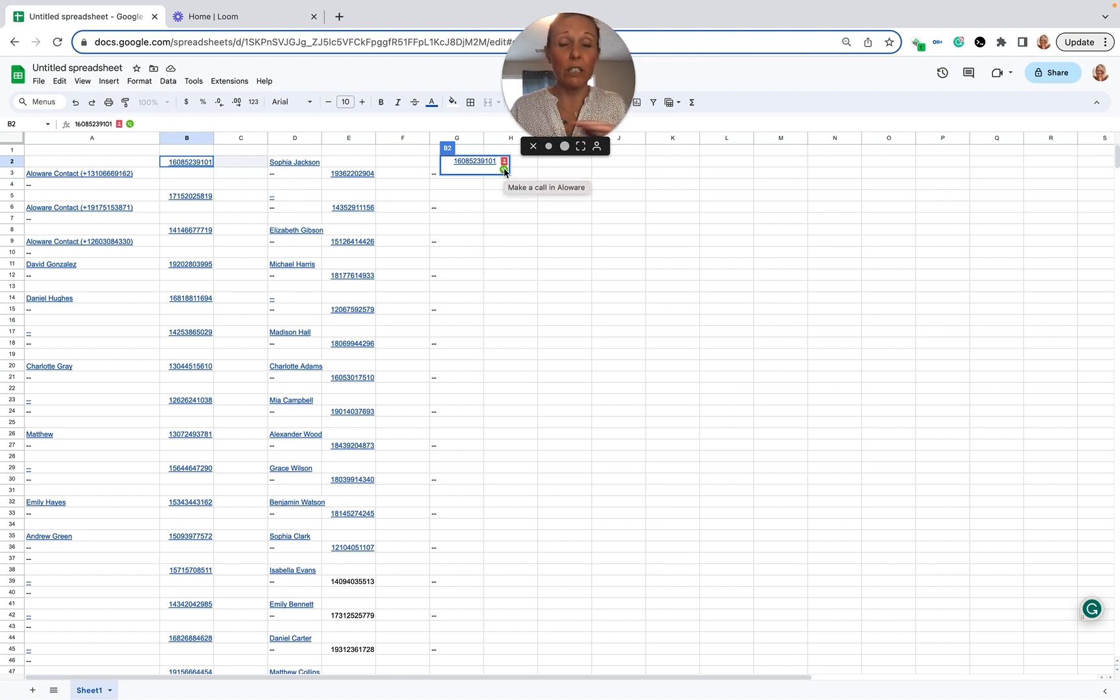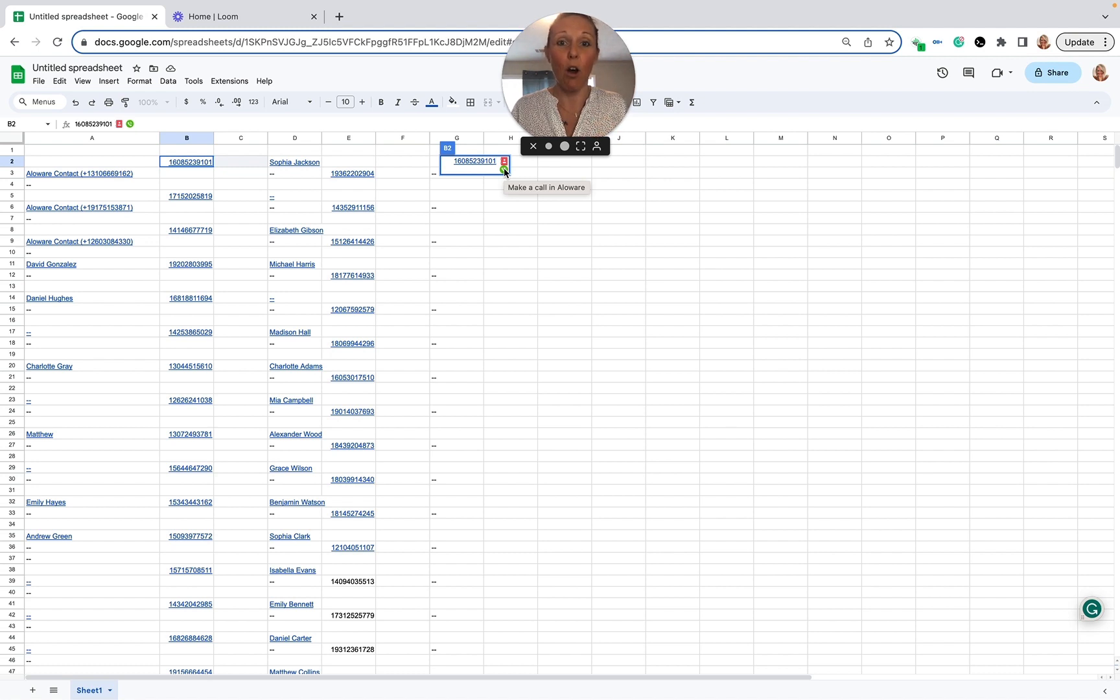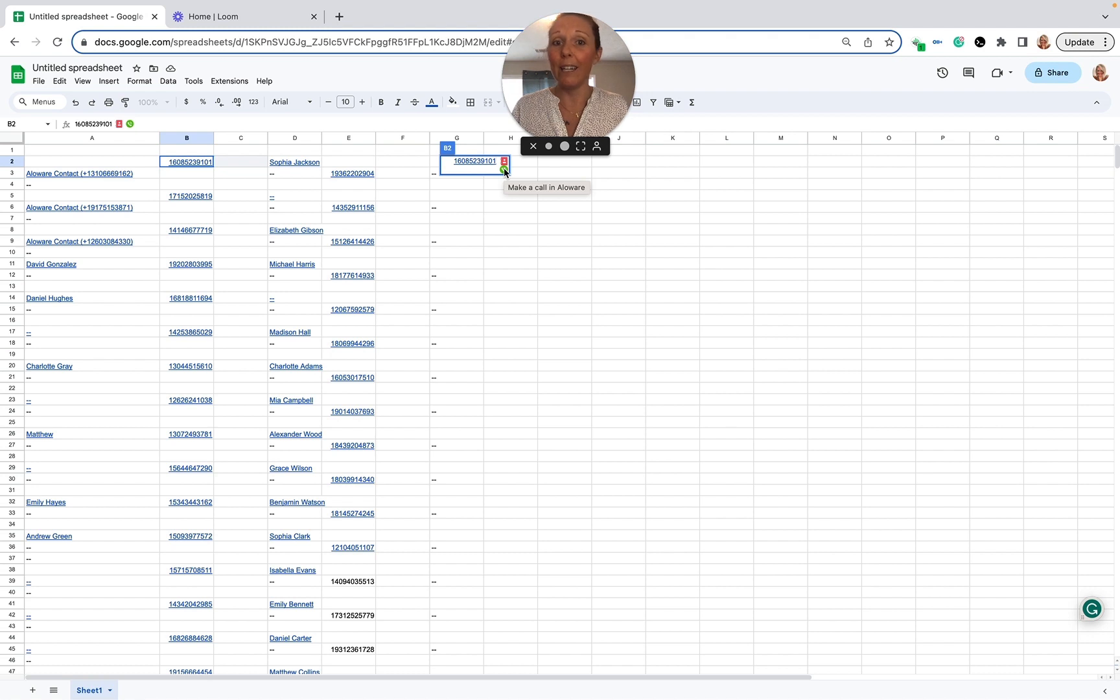I'm going to show you how you can status that call and then we're going to go right back to the Google Sheets. Now if you're not in full screen, you won't have to do this switching back and forth between the dialer and the sheets. It's only because I'm in full screen.